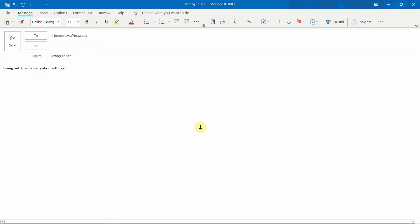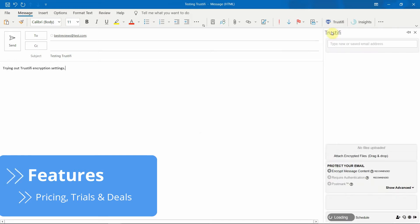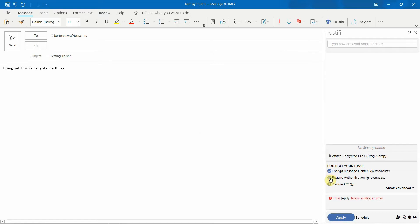Encrypting emails with Trustify is simple. You just need to select Encrypt Message Content and you're done. Trustify applies military-grade encryption to your message, and only your recipient will be able to open and read the content. Right below that option, you can also choose to add an extra layer of security by using multi-factor authentication. You can leave it to Trustify to send a one-time code via phone or email, use single sign-on, or create your own password.